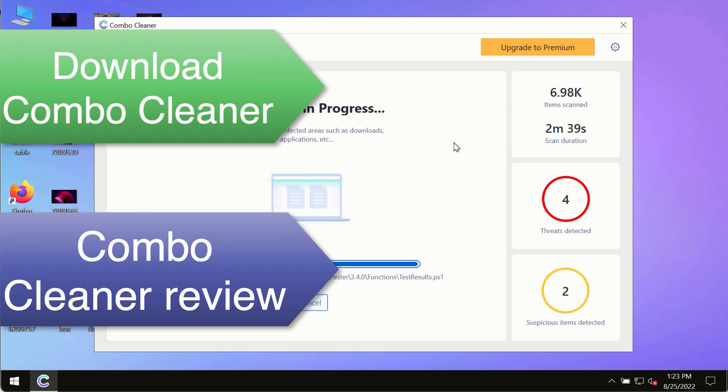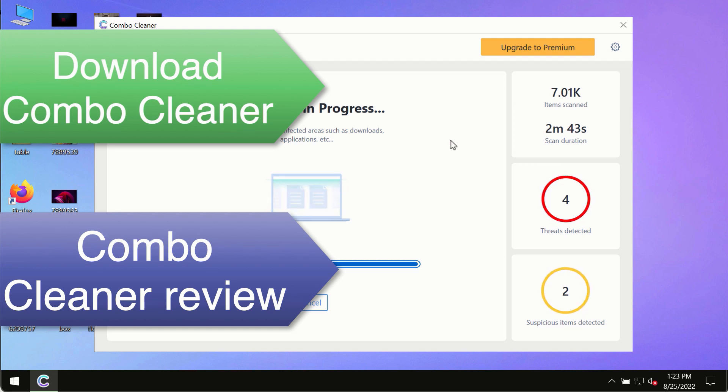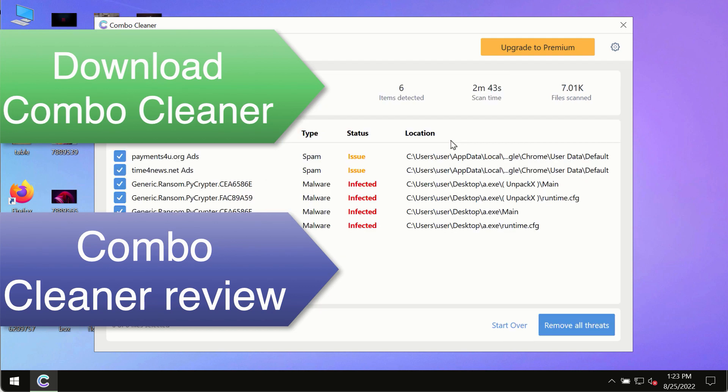So use ComboCleaner premium license to make sure your system is always under the defense against all contemporary threats.